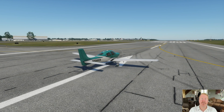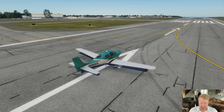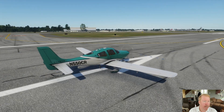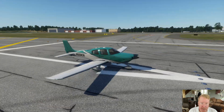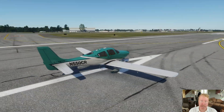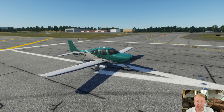Hey there, it's Austin Meyer, the author of X-Plane, and we are sitting here on the runway at Burlington, Vermont, in an absolutely wonderful little plane, the quick, safe, efficient little Cirrus SR-22.